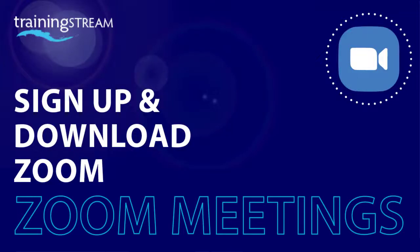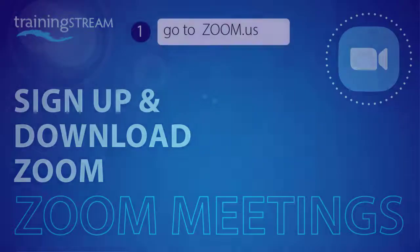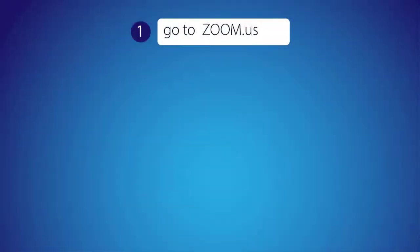Thanks for joining me. In this tutorial movie, I'm going to show you how to download the Zoom Meetings app for running online conferences and meetings.